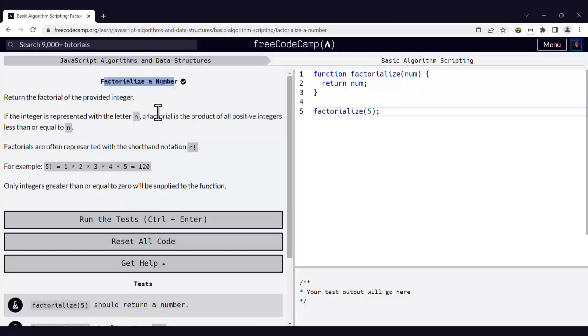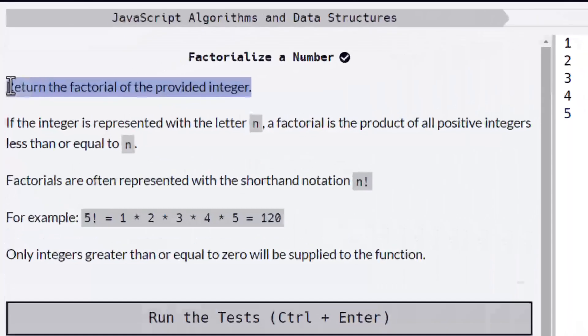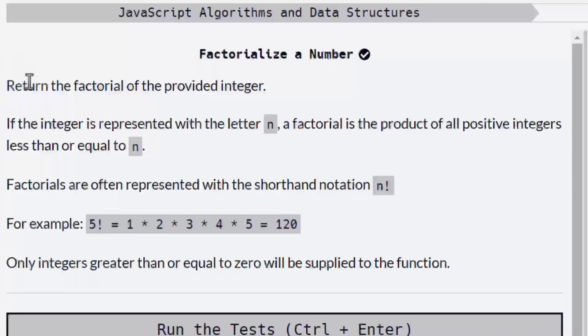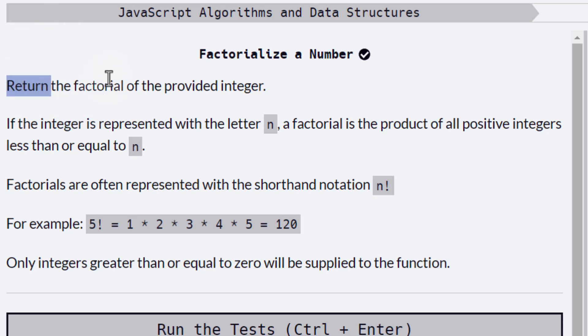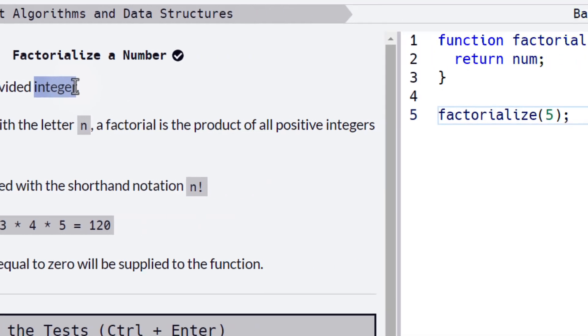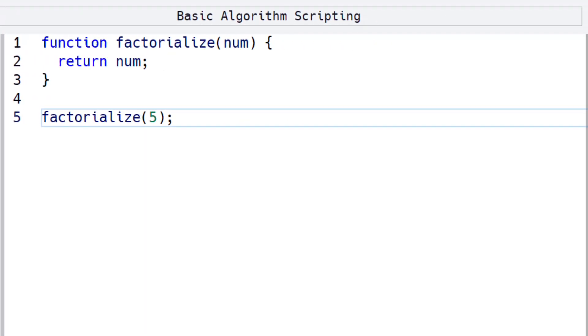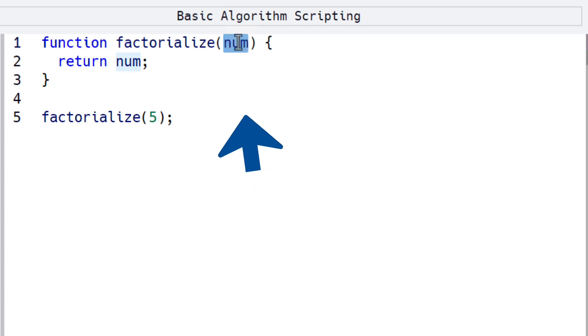The first thing that we see right here is a very concise sentence: return the factorial of the provided integer. First we see return, so we know that we have to return a value. Then we see factorial, and we also see that we are going to get an integer as input when the function is called.